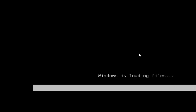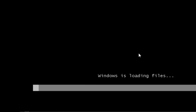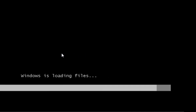Now we are going to look at Windows 7 PXE environment, the pre-installation environment. Windows is loading files. Windows 6, PXE environment, pre-installation environment.